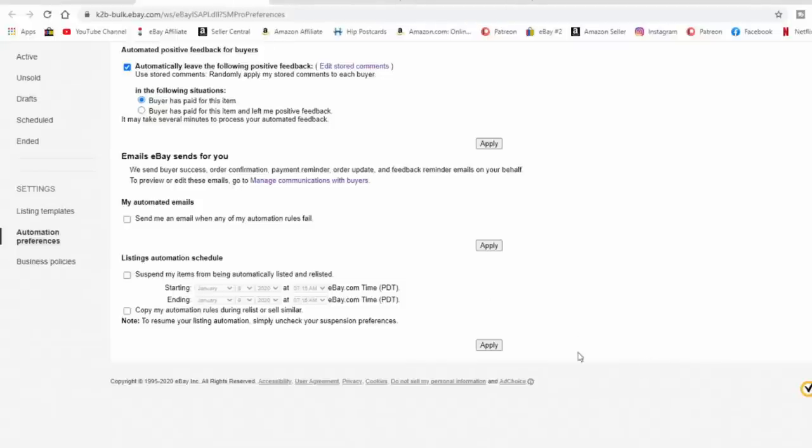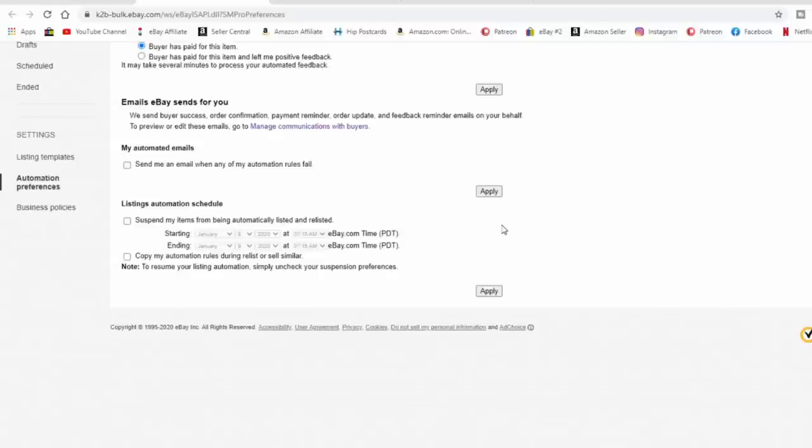People often ask how to stop eBay from auto-relisting items. From the hub, under Automation Preferences, you can suspend items from automatically being relisted when they end after 30 days. So if you're going out of town and know your cutoff date, you could technically end them ahead of time. You can also set it so that if you create a new listing or accidentally hit sell-similar, it will copy your automation rules and stop the auto-relist on those listings as well.